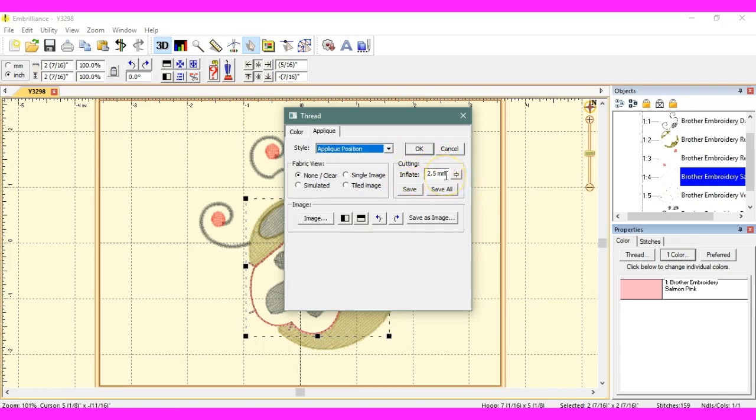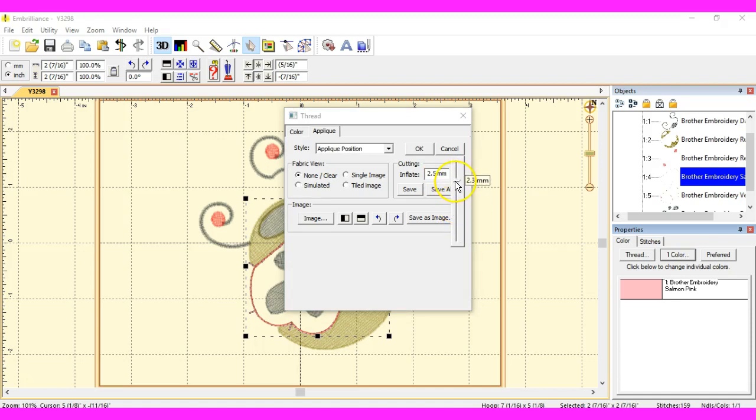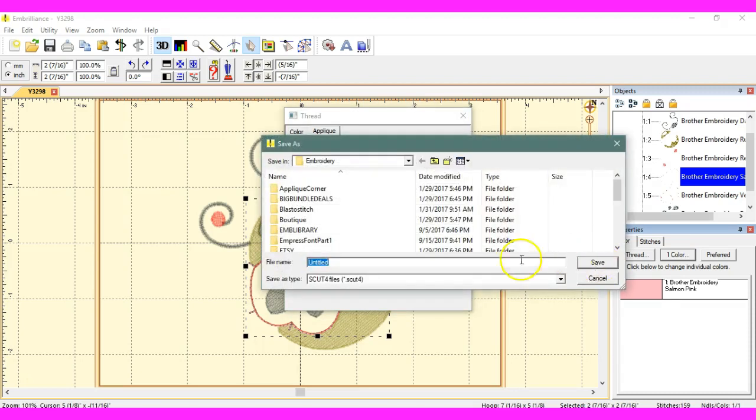Because my 770, for some reason, doesn't like to stitch what I want it to, I have to inflate mine up to 2.5. You can put yours to 1, 1.5, whatever yours captures the stitches at. At 2.5, mine does a really good job, and nothing is left hanging out. I'm going to click save all.